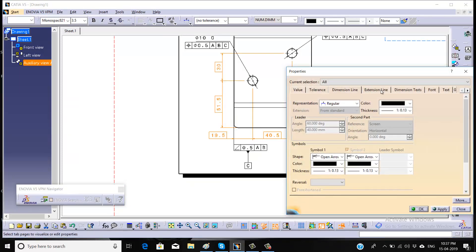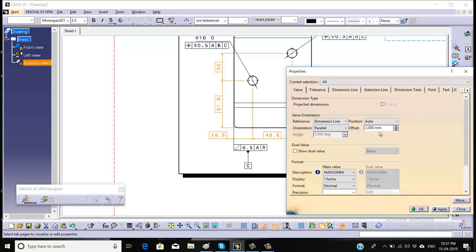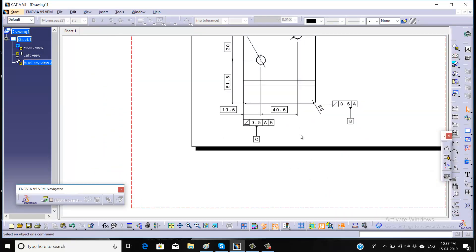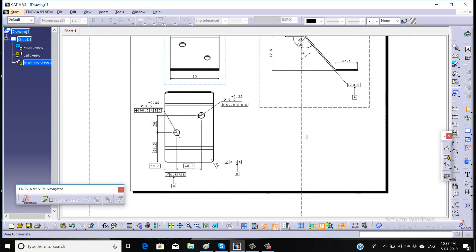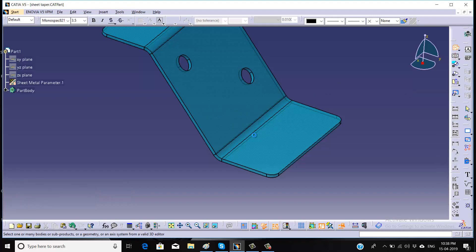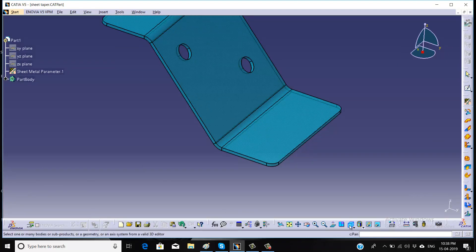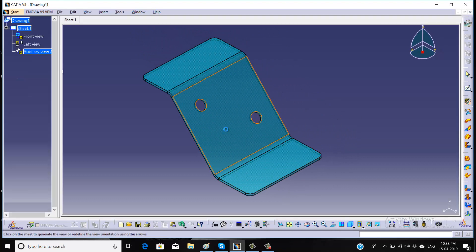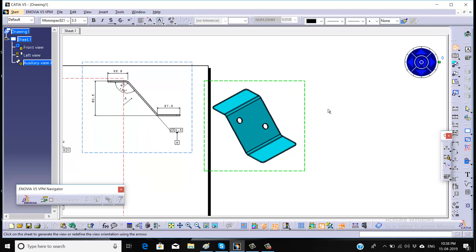Now right-click and in the value menu just take 3.5. Now we will try to take the isometric view for this part — go for isometric view first, then fit on screen, and click one more time in your sheet.